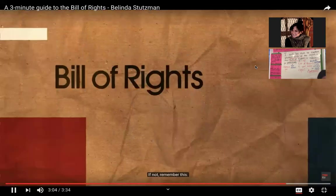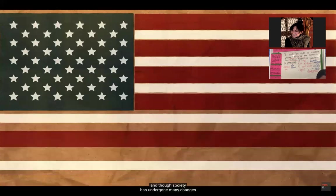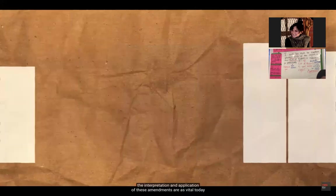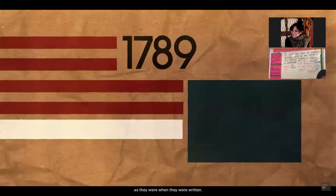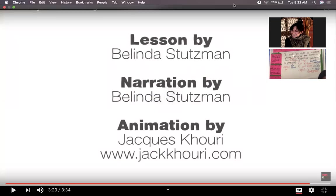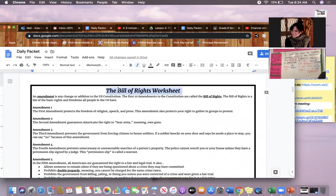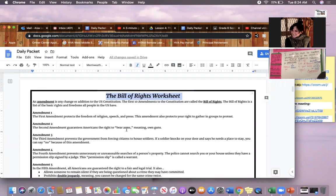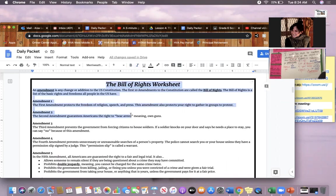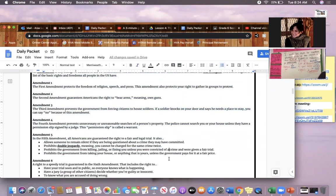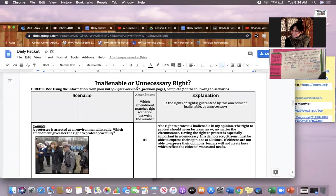The Bill of Rights are a crucial piece of American history, and though society has undergone many changes over the past 207 years, the interpretation and application of these amendments are as vital today as they were when they were written. The good news is you do not need to remember all of the rights because they're all listed on your Bill of Rights worksheet. We're only going to worry about the first eight — don't worry about nine and ten for now, we'll get to those later in our unit. You have all the information you need on this worksheet page.